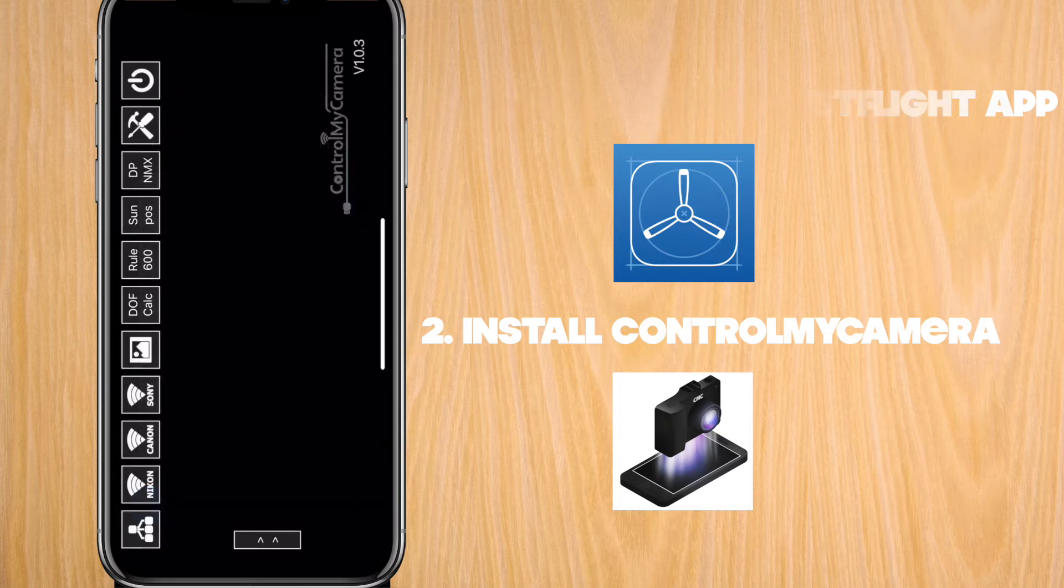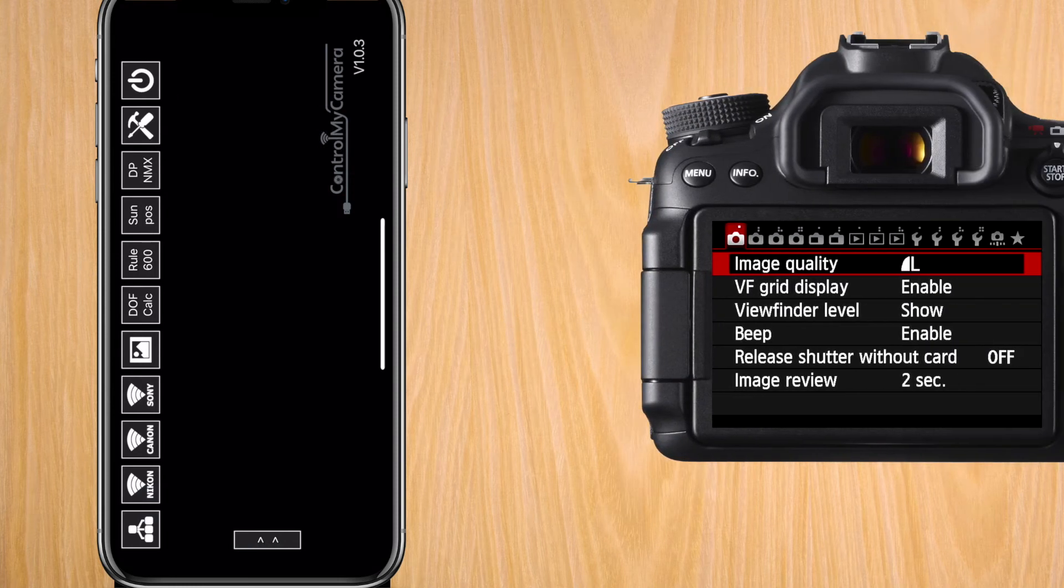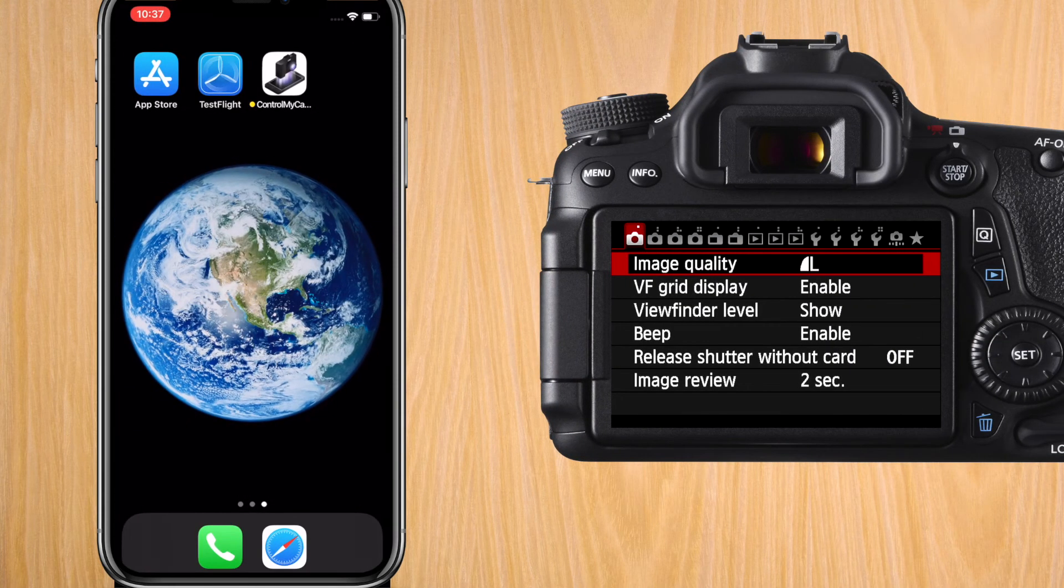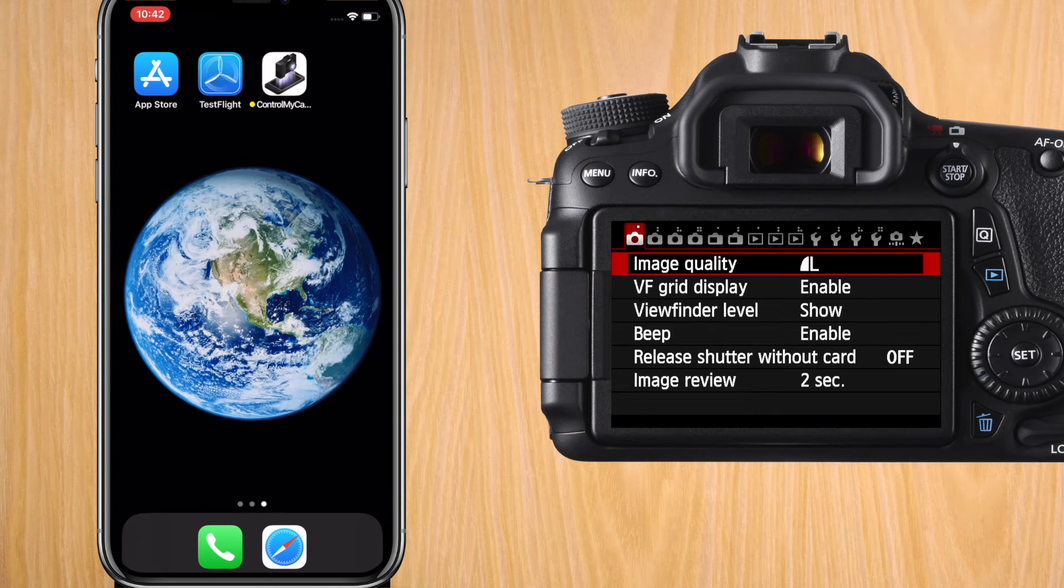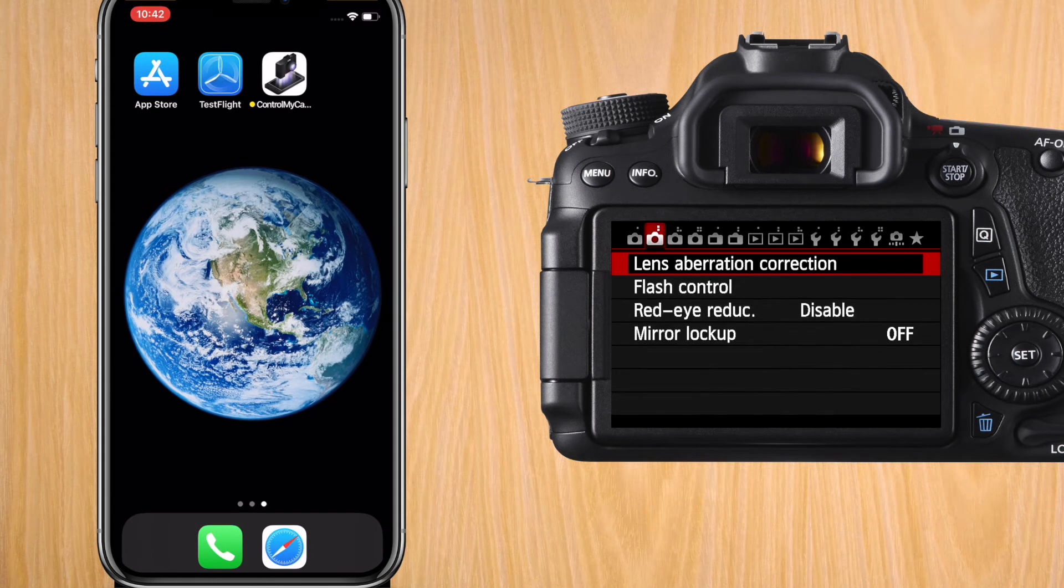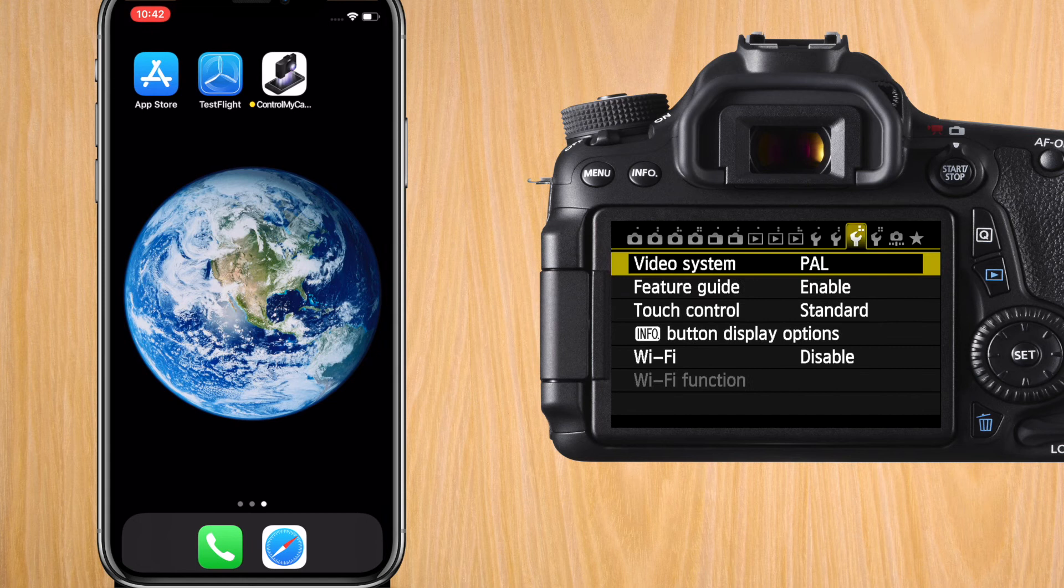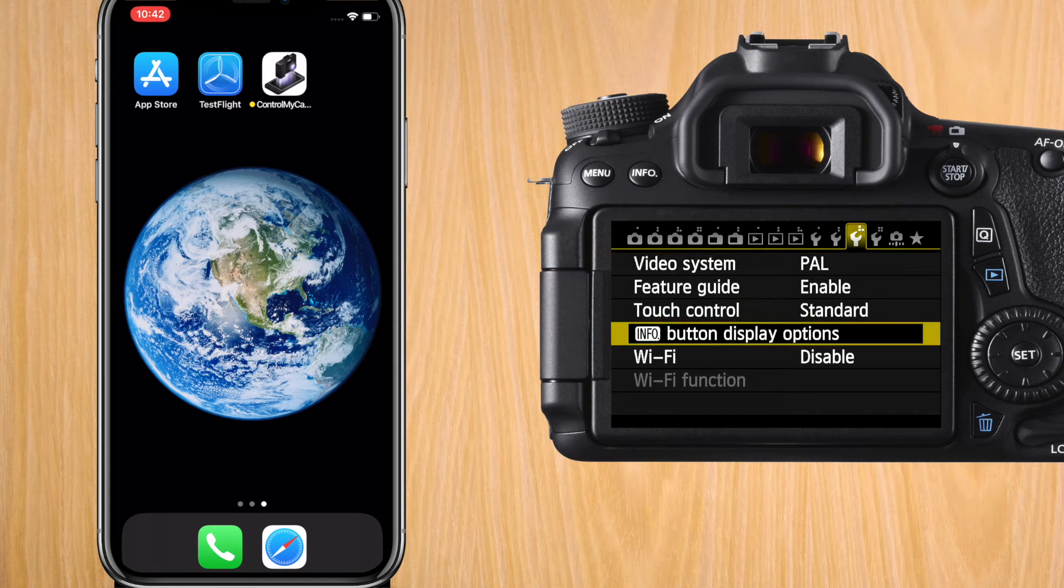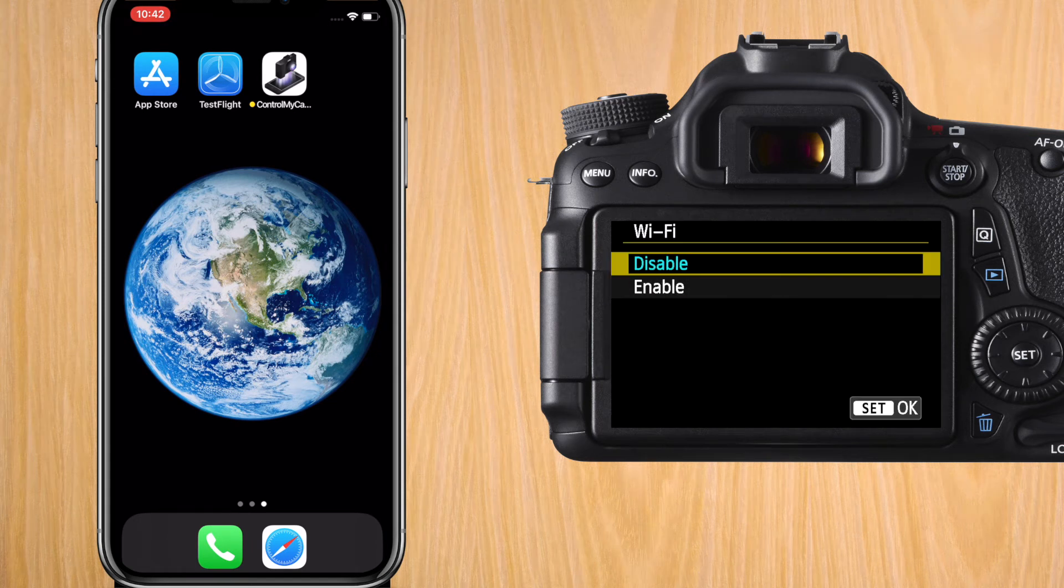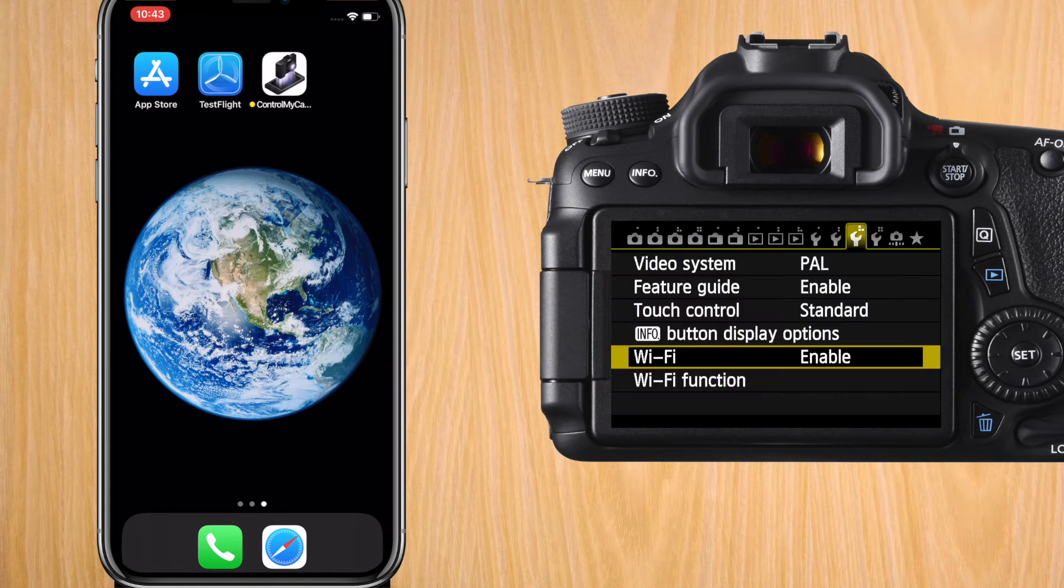Once you get to the application's main screen, now it's time to set up the Canon 70D. Go to Menu, and now go to the right until you reach the third wrench, the one that has Wi-Fi. We're going to enable Wi-Fi.